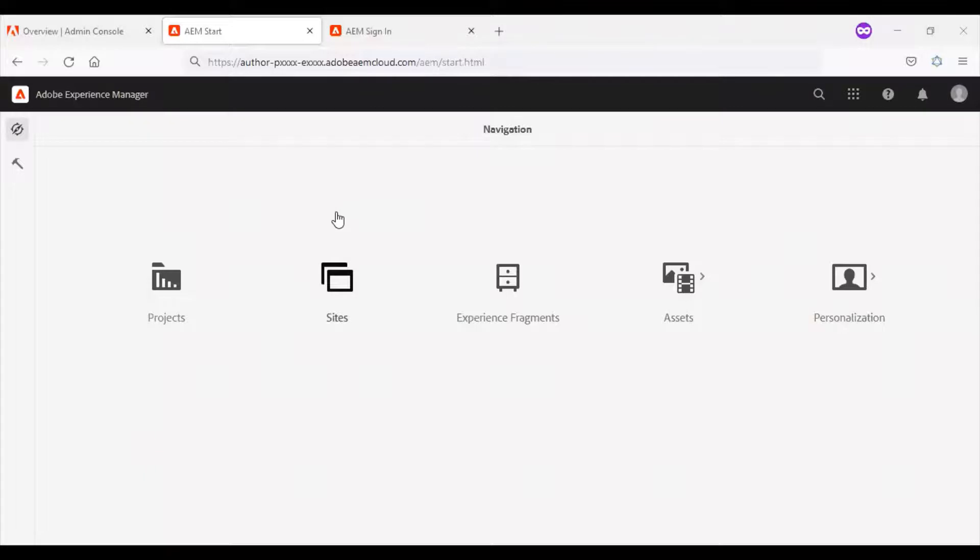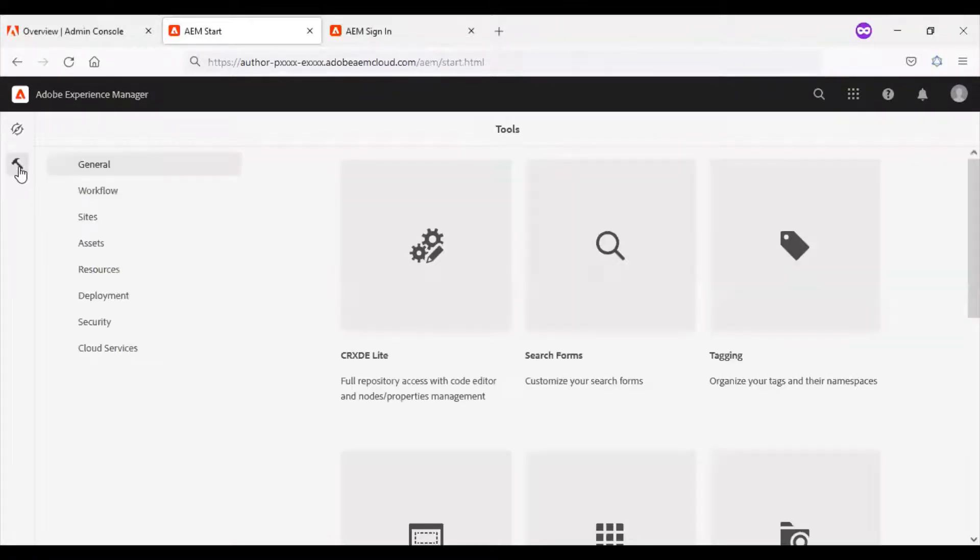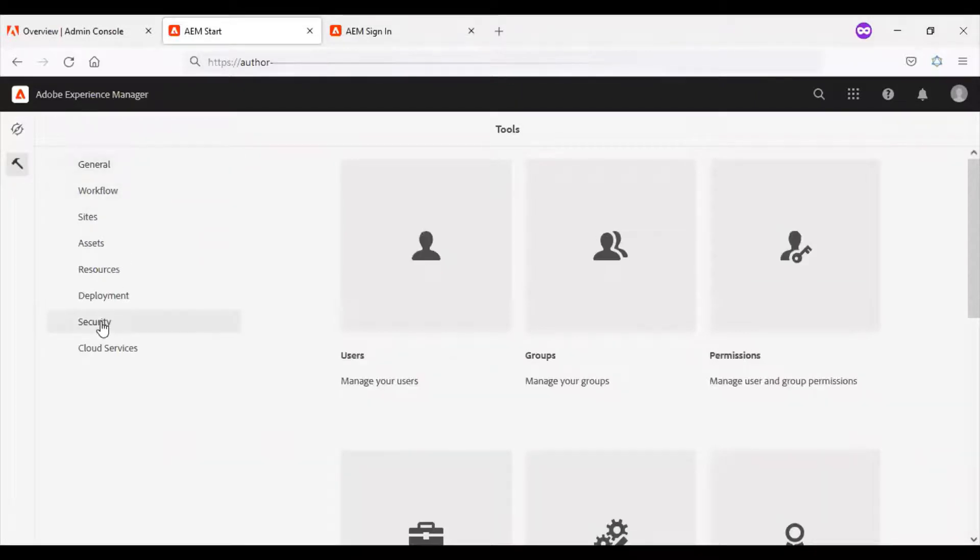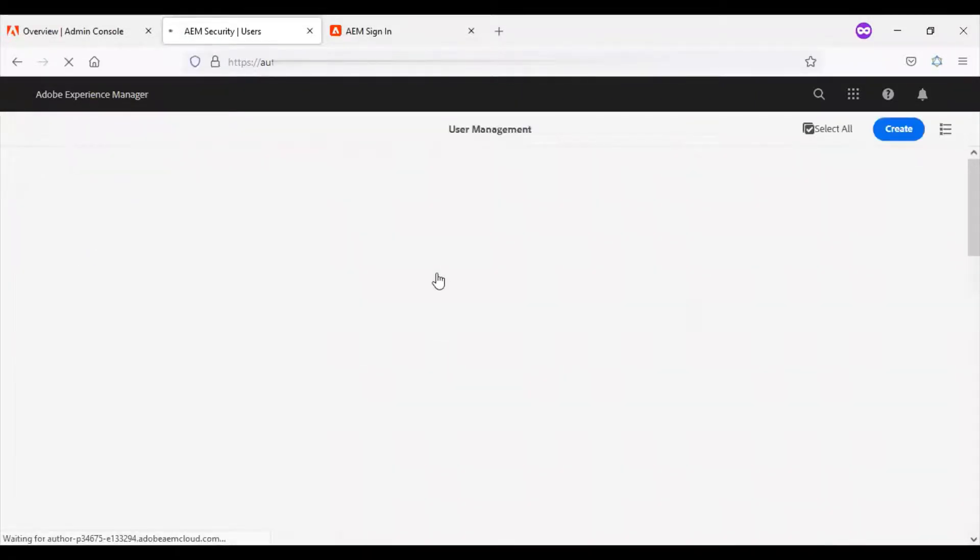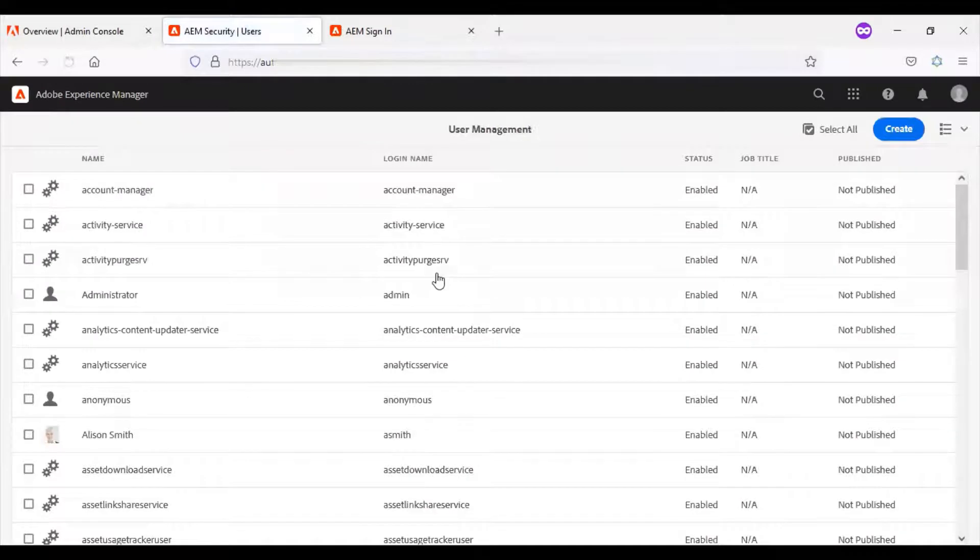I have logged into my author instance of AEM. Let me go to tools, security, users, and create a new user.